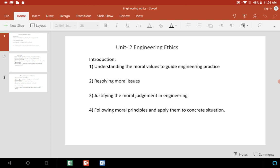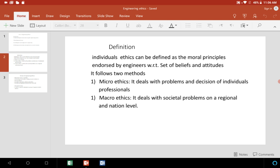First slide is the introduction — what Engineering Ethics means and what are the contents of that introduction. It covers: understanding the moral values to guide engineering practice, resolving moral issues, and justifying the moral judgment in engineering. It is almost self-explanatory; you can read through this, even the definition as well.